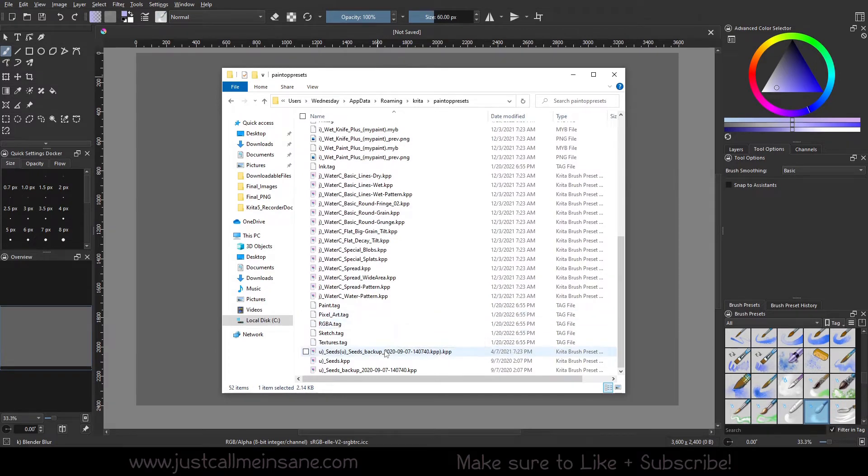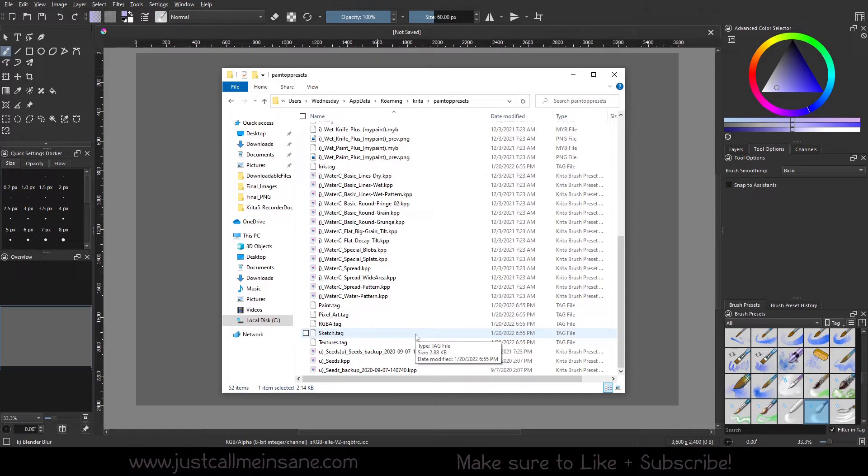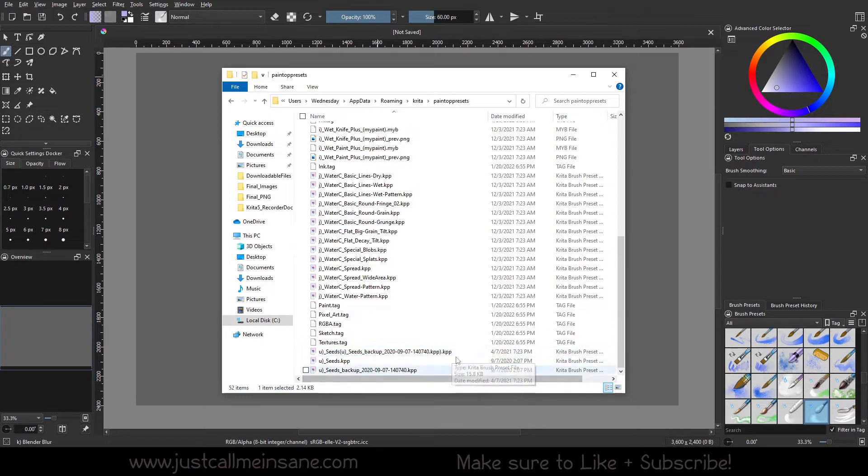You got tags, all of your information for your brushes that you use for your presets, everything is going to be in this folder. You can see here that I have some backups.